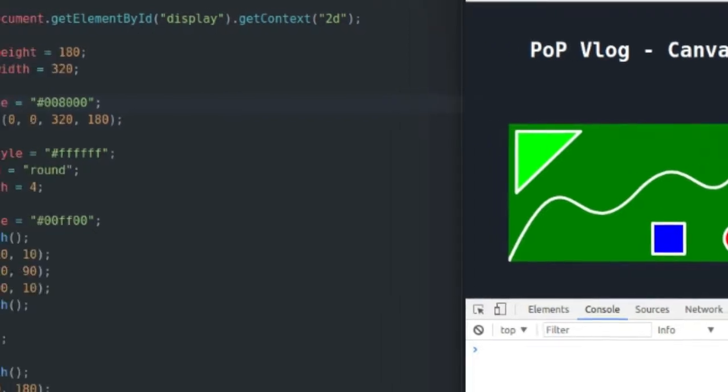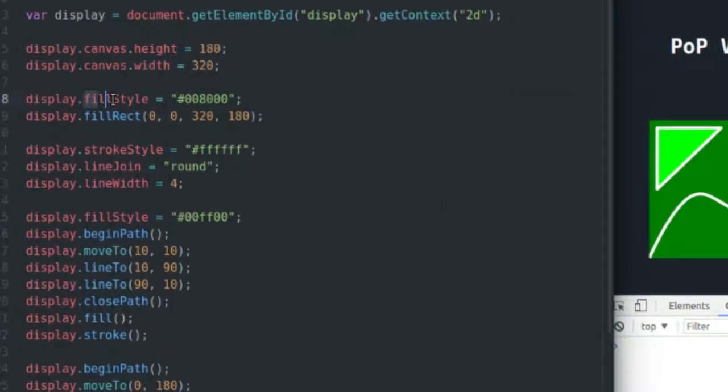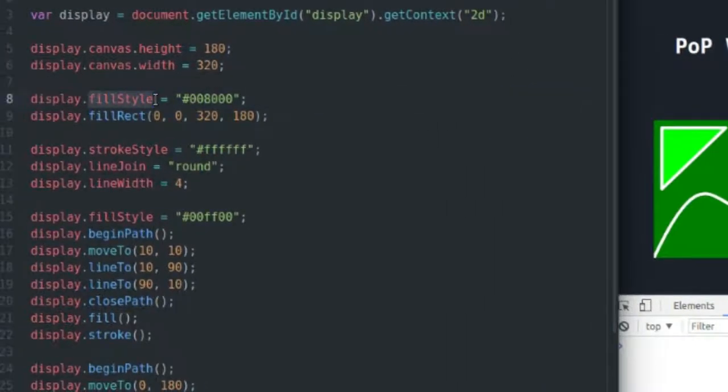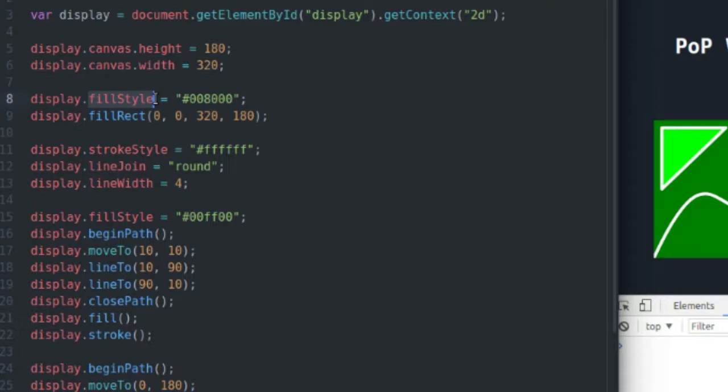So that's fairly easy, and you set the fill style, that just sets the color that you're going to be filling with. If you're working in Microsoft Paint, I know everybody did that when they were a kid, it's kind of like the paint bucket.